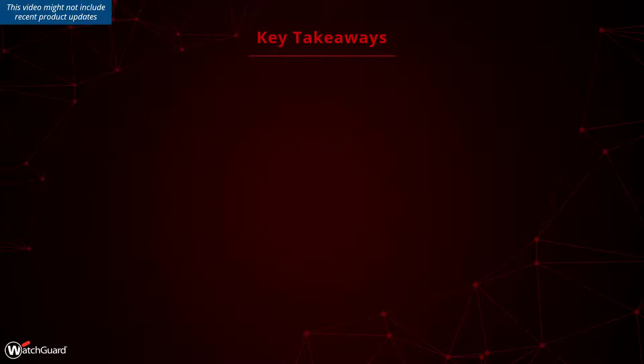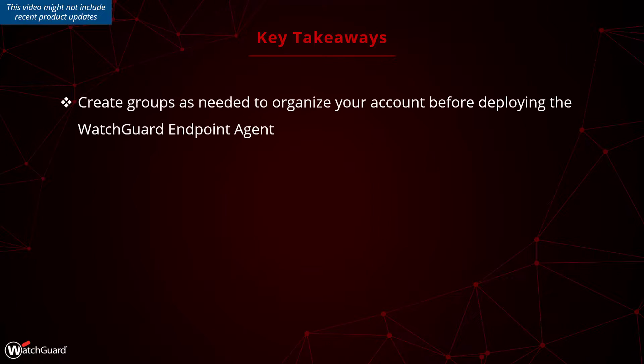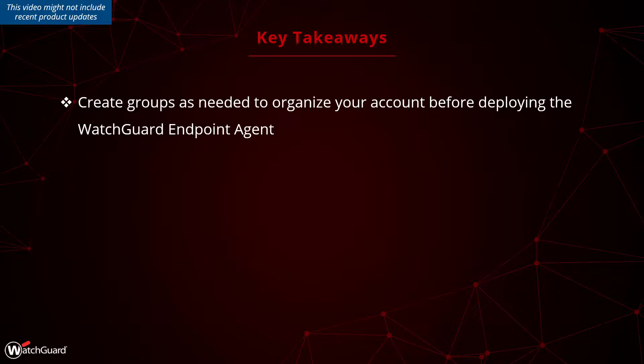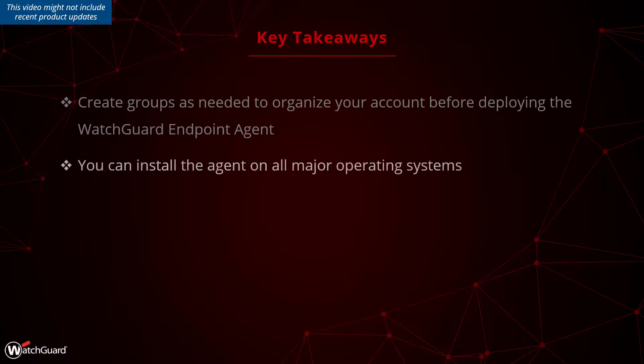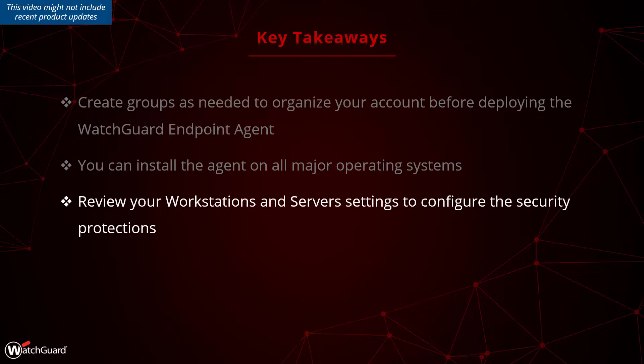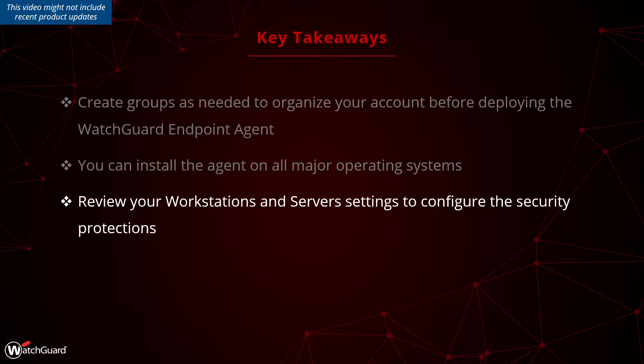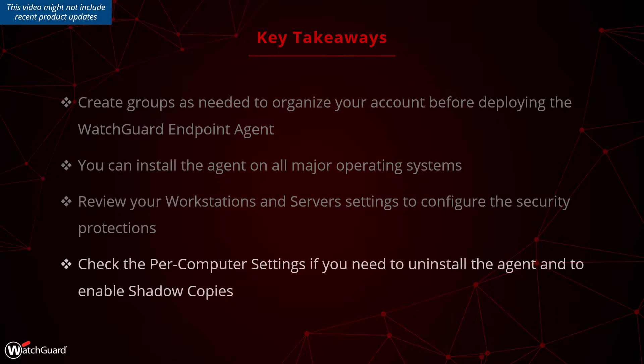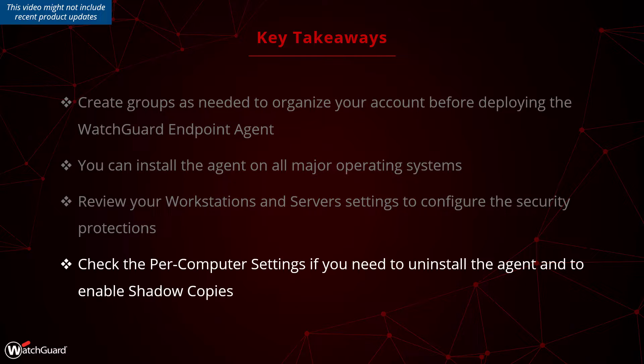To recap, get started with WatchGuard Endpoint Security by creating groups to organize the endpoints in your account and install the agent onto your computers. WatchGuard Endpoint Security supports all of the major operating systems. Review the workstations and servers settings to ensure the security protections are configured appropriately for your environment. If you need to uninstall the agent, check the per-computer settings for the password.